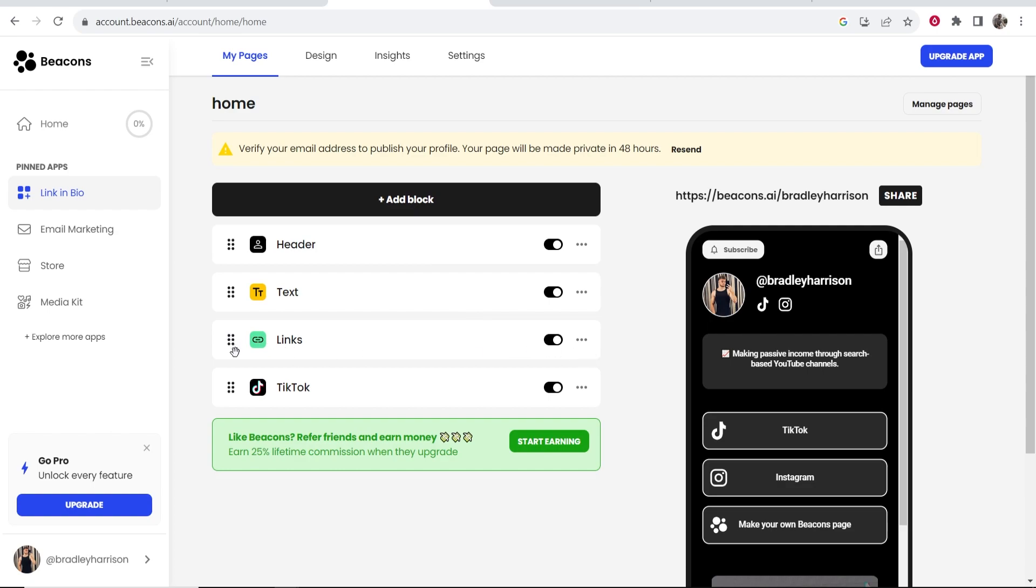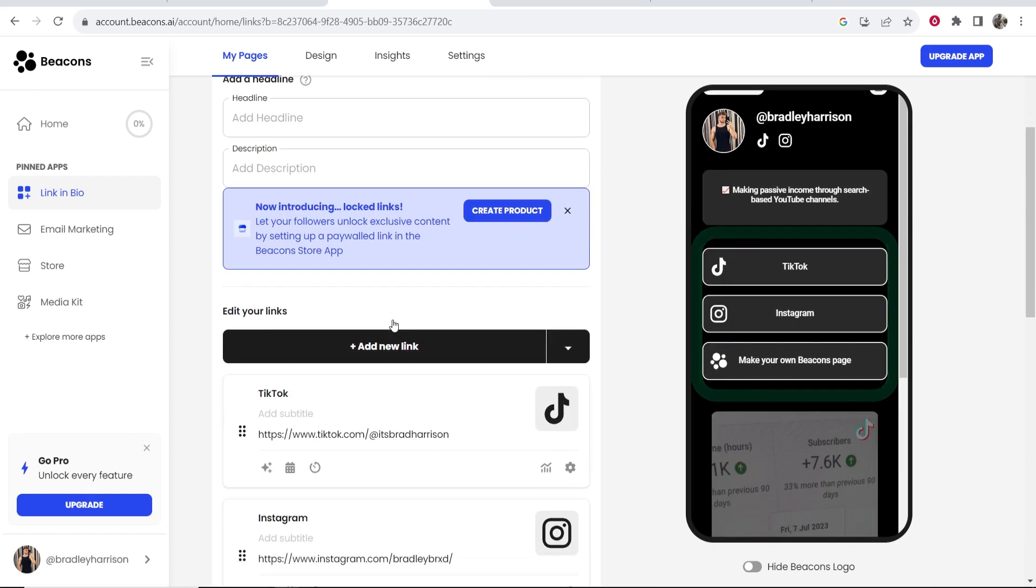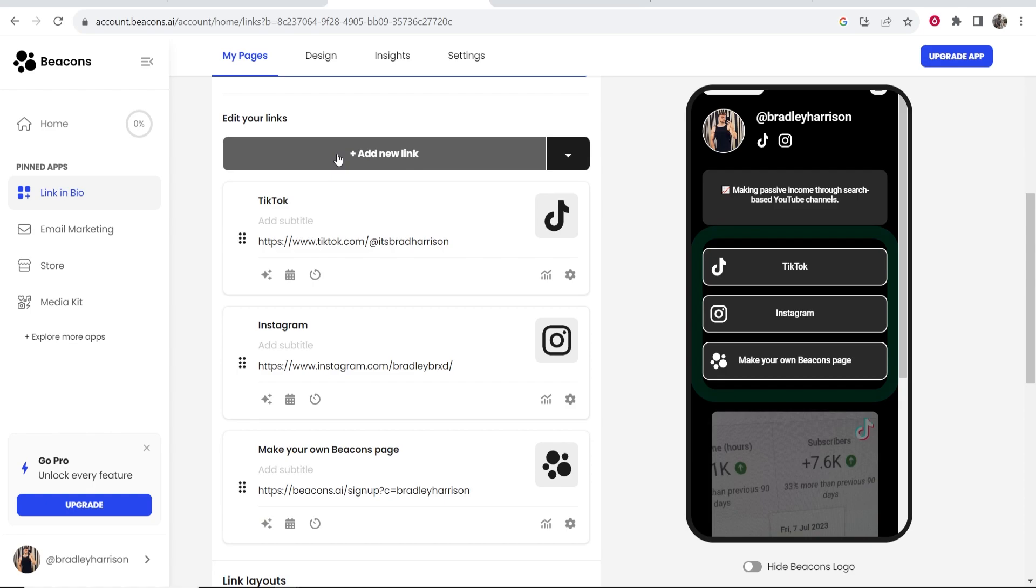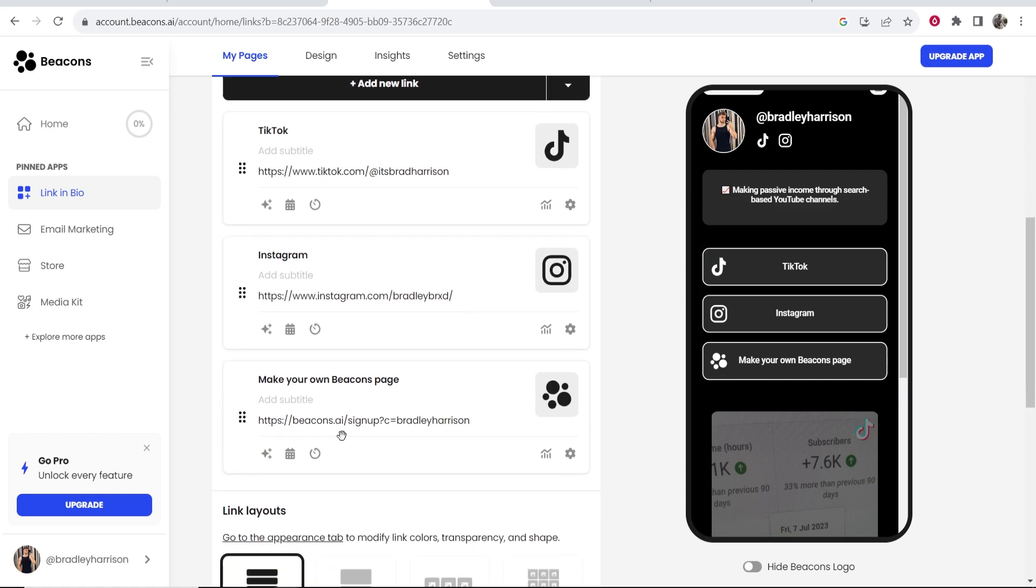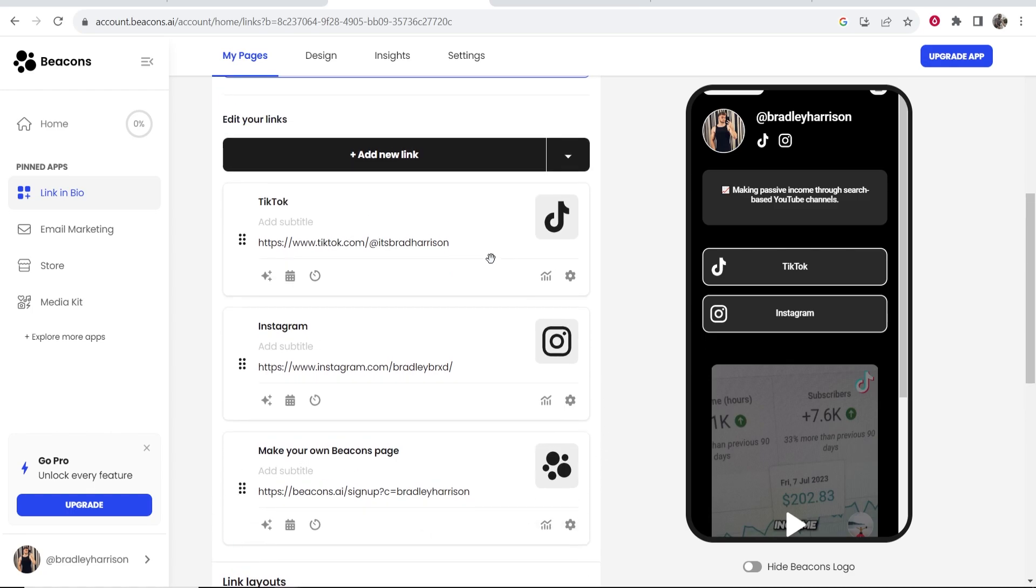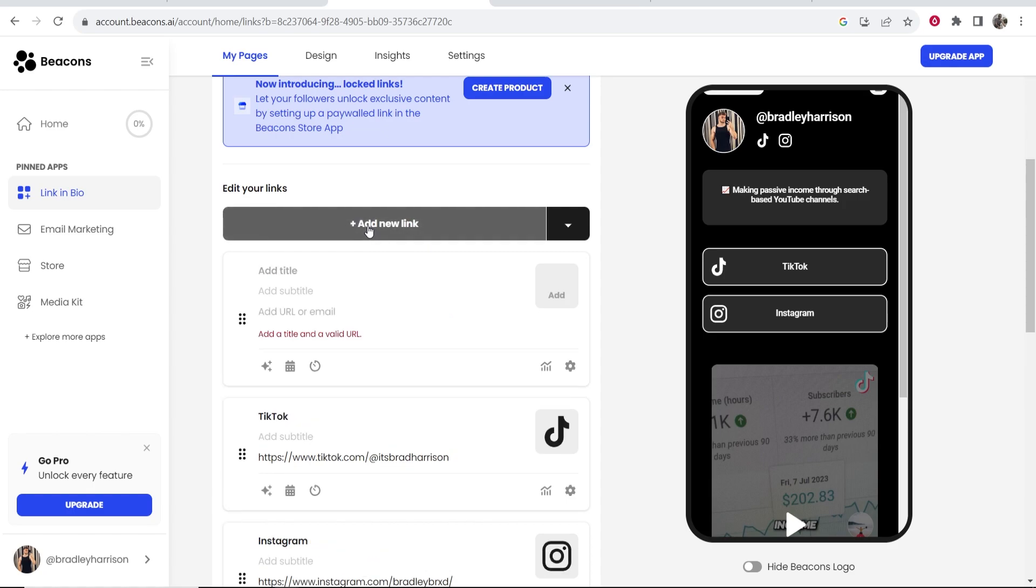Now here's where most of you are going to want to start adding links and that obviously is in the links section. So if you click on links you can then scroll down and add new links. So let's say I wanted to, well first what I'm going to do is remove this. So go to link options, hide this. Now let's say I wanted to link to maybe a YouTube channel or maybe I have an email list I want to send people to. I could then click add new link and here I can add a title.